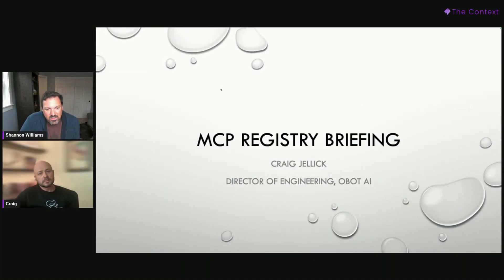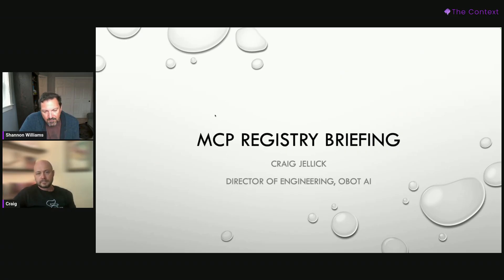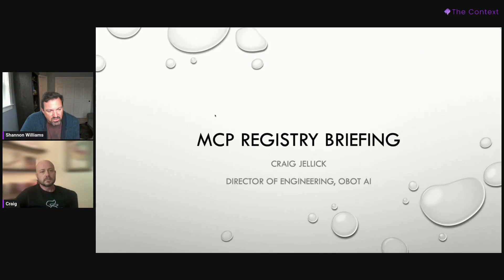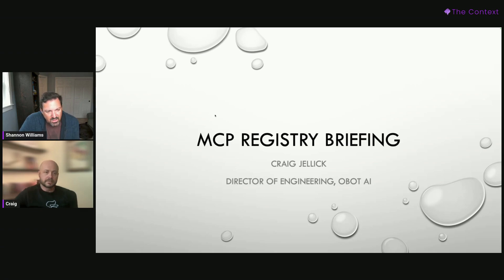Thank you again for coming on to talk about some of the news of the week. I think it's been an interesting week in MCP land and worth having a quick discussion. The two topics I was hoping to chat about were the registry, which I know you were paying close attention to and quite interested in, but also what happened yesterday with the announcements from OpenAI around MCP being part of ChatGPT. So why don't we start with the registry bit and then close with what's going on over at OpenAI.